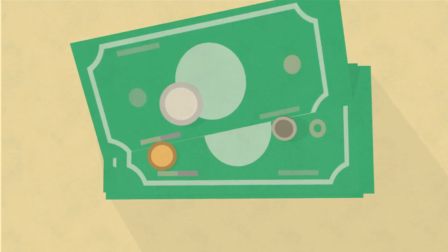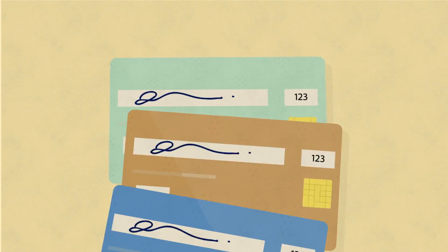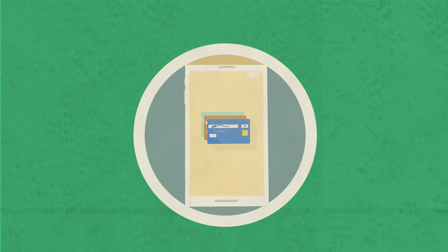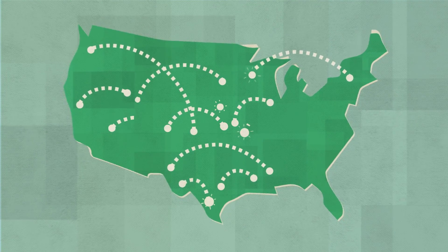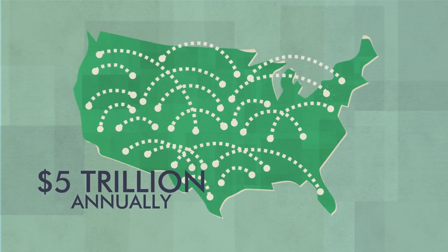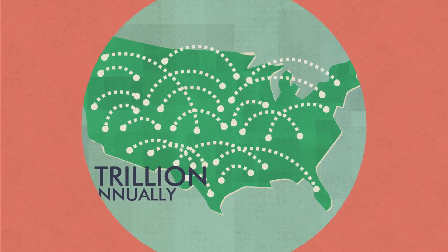The future of payments is evolving. Members of the Electronic Transactions Association are responsible for processing nearly $5 trillion in transactions annually in the U.S.